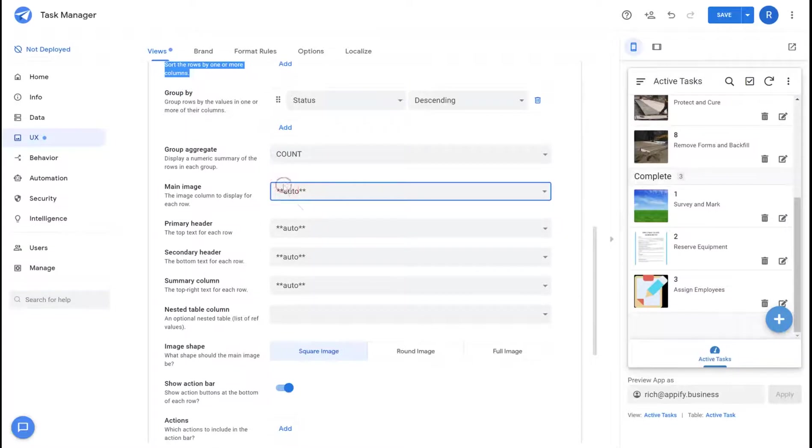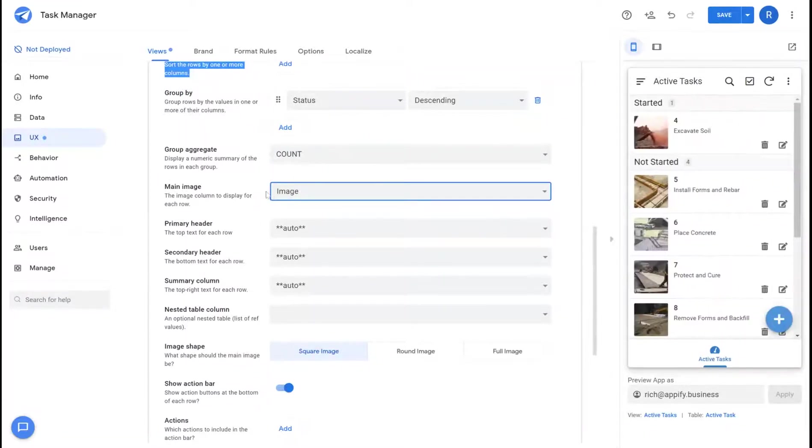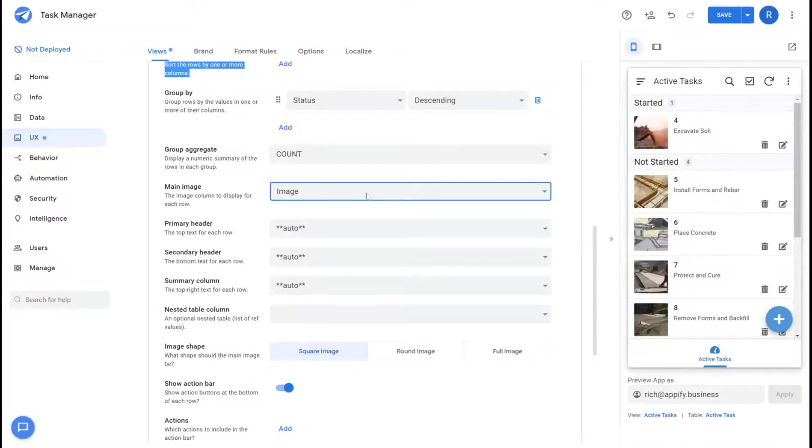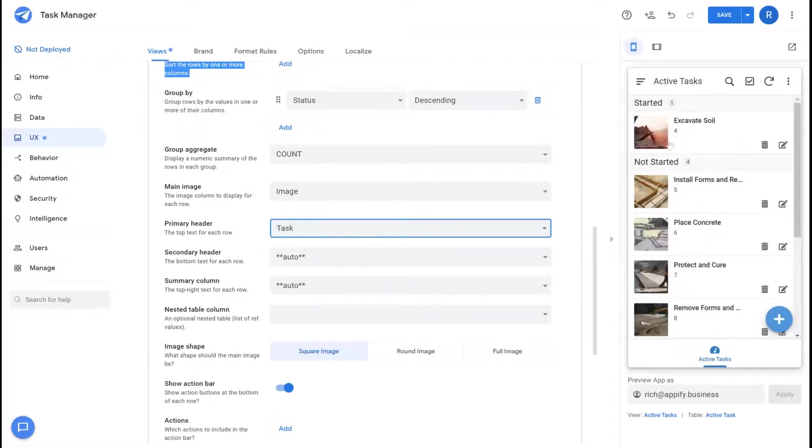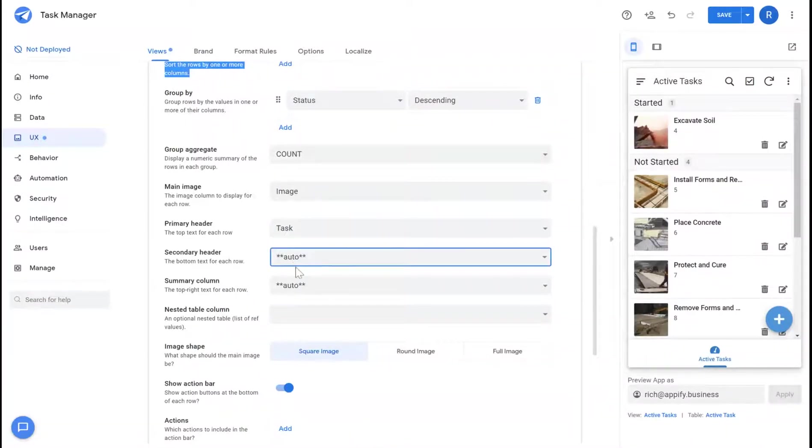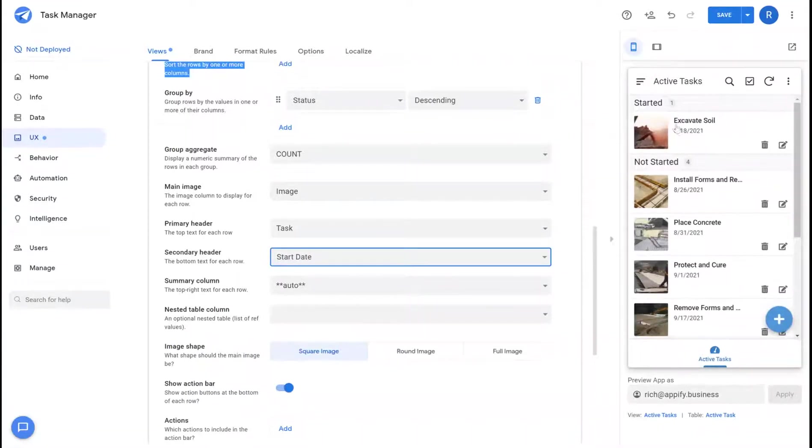For main image I'm able to choose the image I want to display. It'll default to automatic but if I have multiple images I can choose the specific image field I want to display. I can assign a primary header for this layout specifically and a secondary header as well if I wanted to add maybe start date.